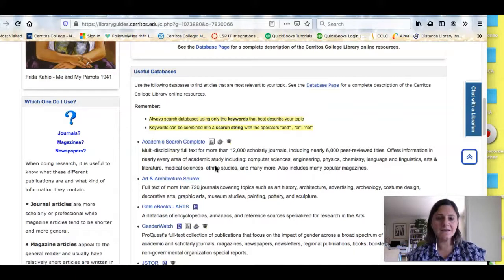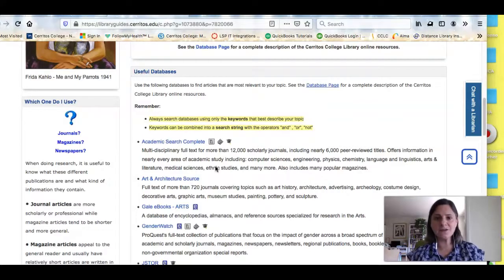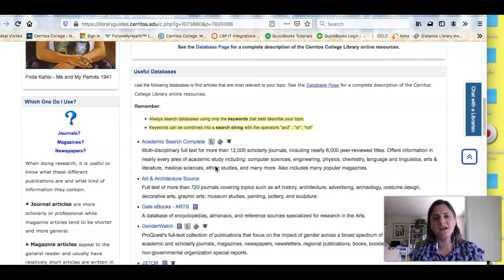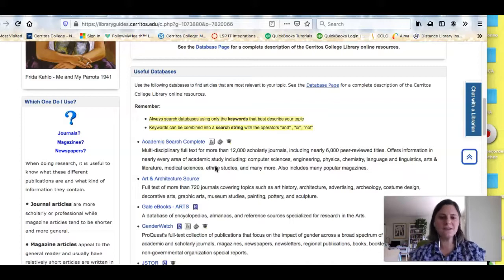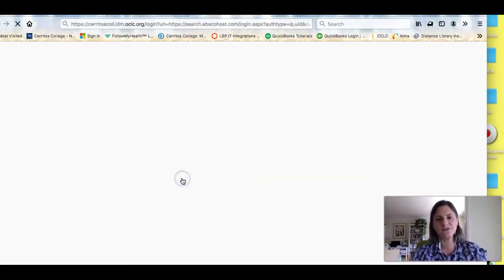Databases are just collections of information that we pay for, and you look at a different collection depending on what you're researching. Since you are art history students, I would say that the place to start is Art and Architecture Source.